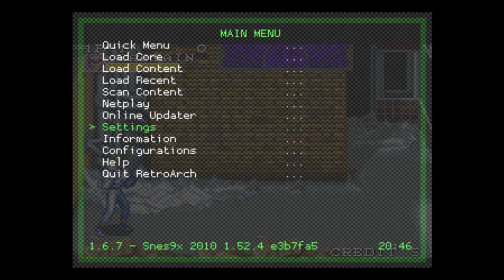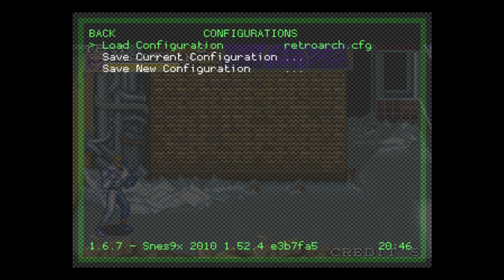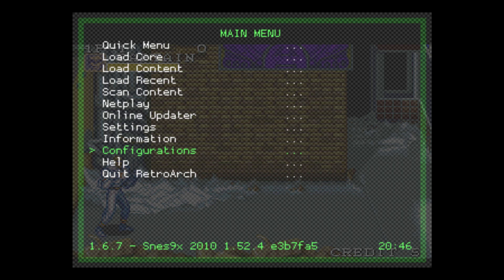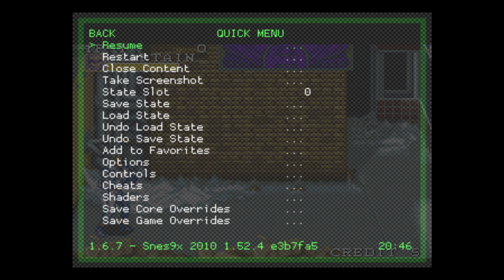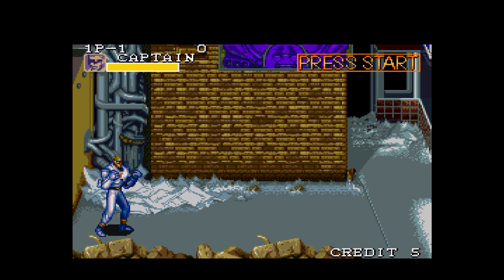Go back to the main menu, go to Configurations, and select Save Current Configuration. You can exit the RetroArch menu by pressing your hotkey and X, or we can just go to Quick Menu and Resume.